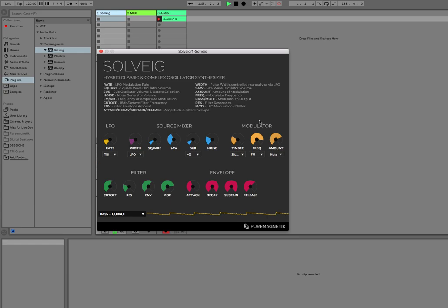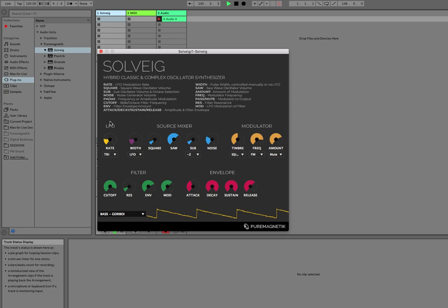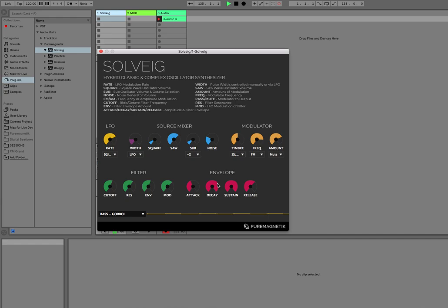We have a three-pole filter, and it can be modulated by the LFO as well. And you can also assign it to the envelope generator. So we can get some cool percussive sounds.